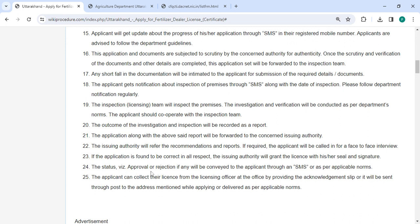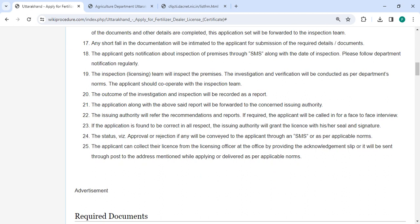The status of approval or rejection will be communicated through an SMS. Finally, you can collect the license from the officer at the office by providing your acknowledgement slip, or it will be sent to your postal address. This entire process can be completed within 20 to 30 days, or as per the timeline advised by the respective department authority.